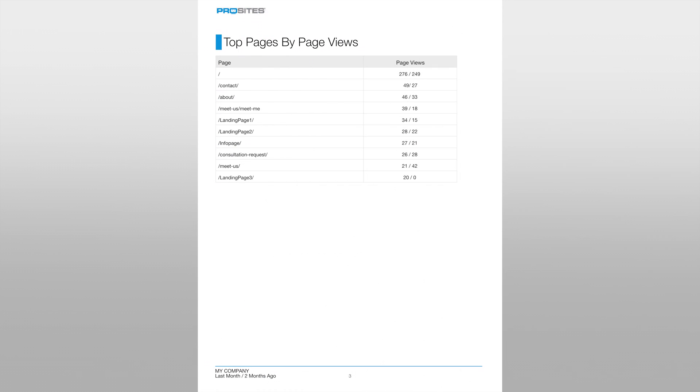The next page in the monthly SEO report looks at the top pages of your website by page views. The pages in this table are the most viewed pages of your website during the tracked time periods and offer us with some valuable insights in the visitor behavior.